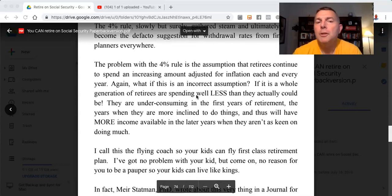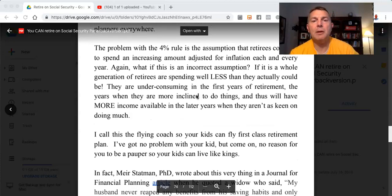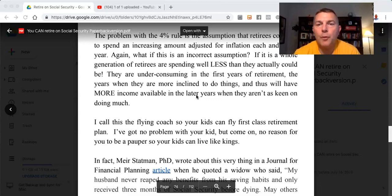The problem with the 4% rule is the assumption that retirees continue to spend an increasing amount adjusted for inflation each and every year. What if this is an incorrect assumption? If it is, a whole generation of retirees are spending well less than they actually could be — under-consuming in the first years of retirement, the years when they are more inclined to do things, and thus having more income available in the later years when they aren't as keen on doing much.